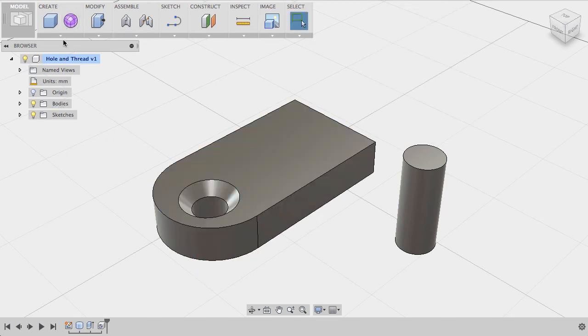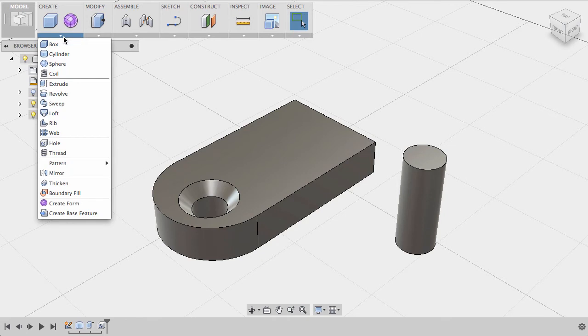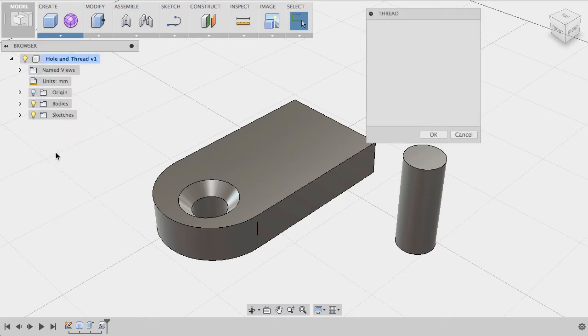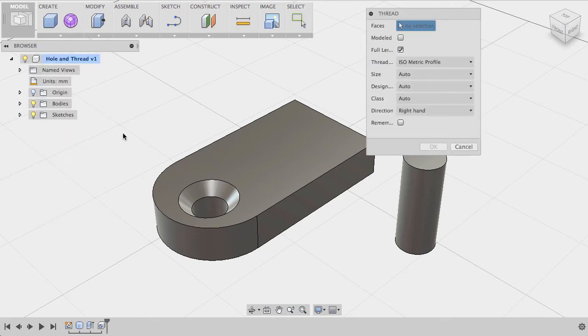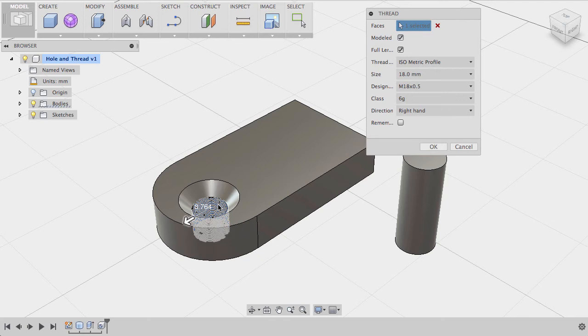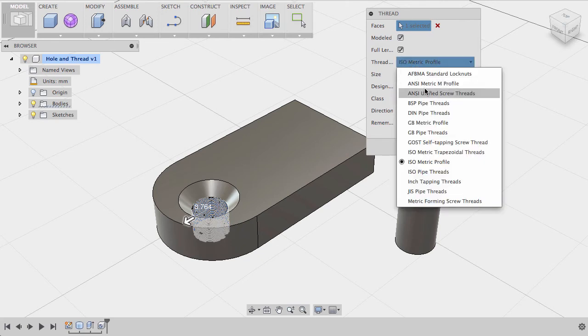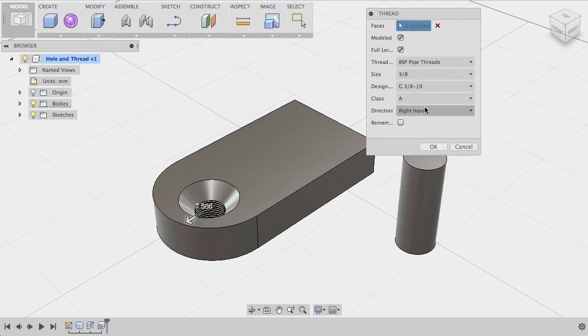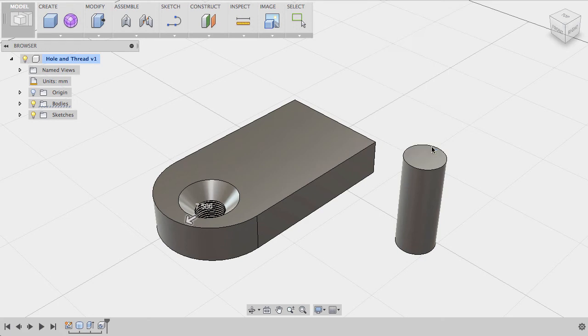To thread a hole, go to the Create drop-down box and click Thread. By clicking the model box, you will see how the thread will look like. You can choose your thread type as well as its size and design. Click the Remember box to copy your dimensions.